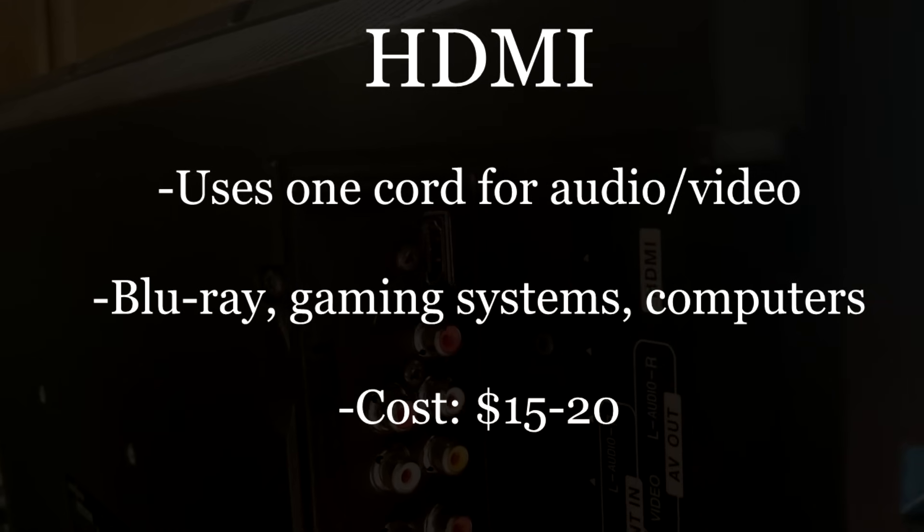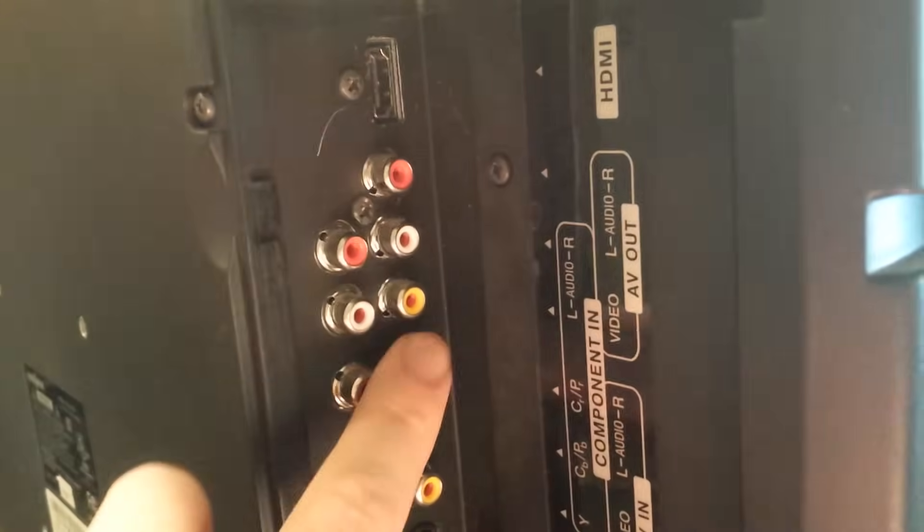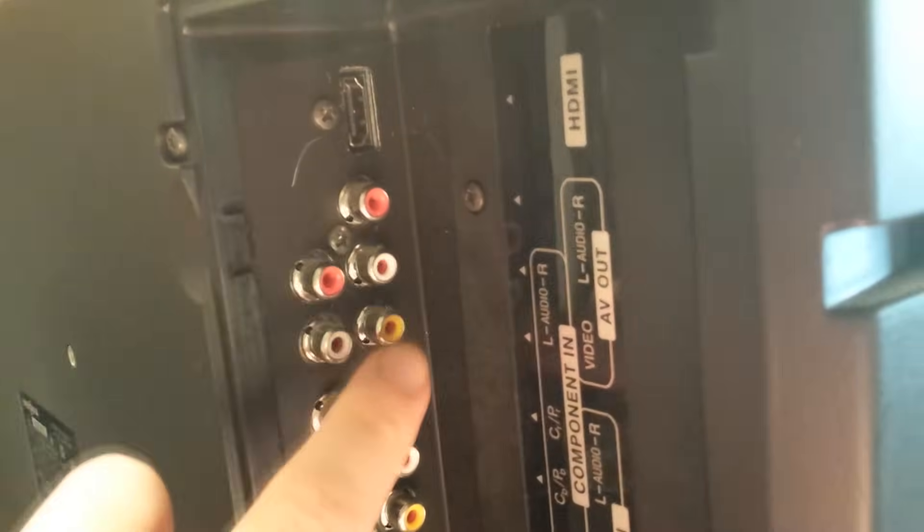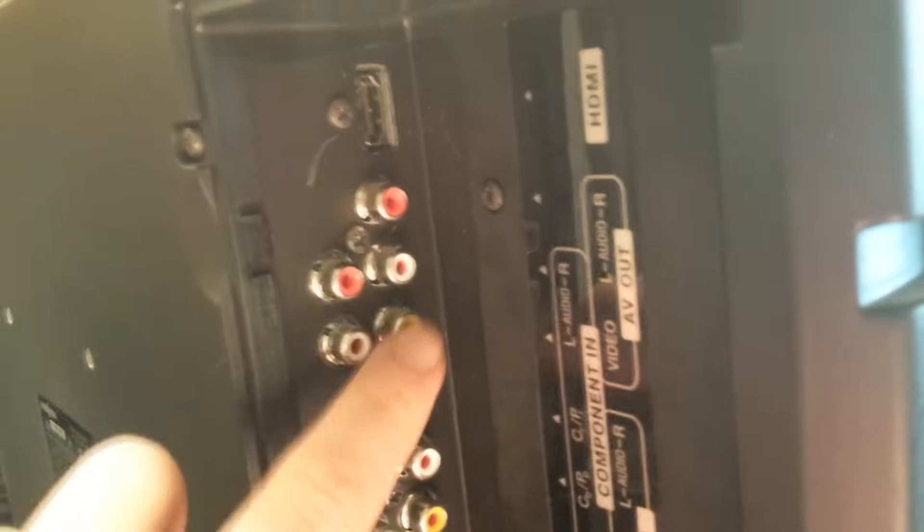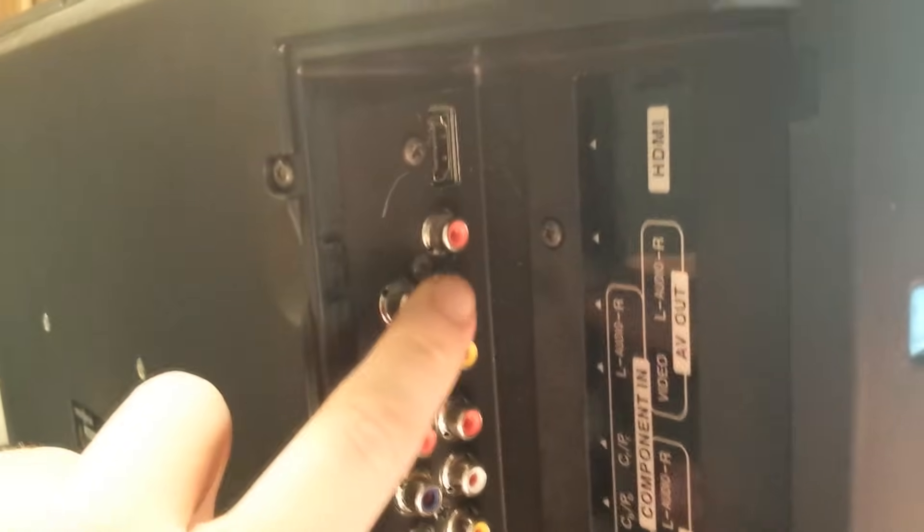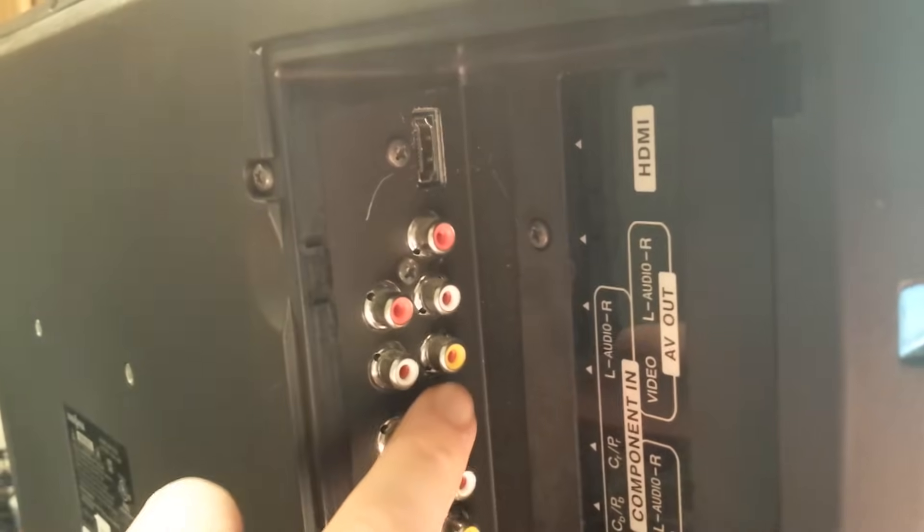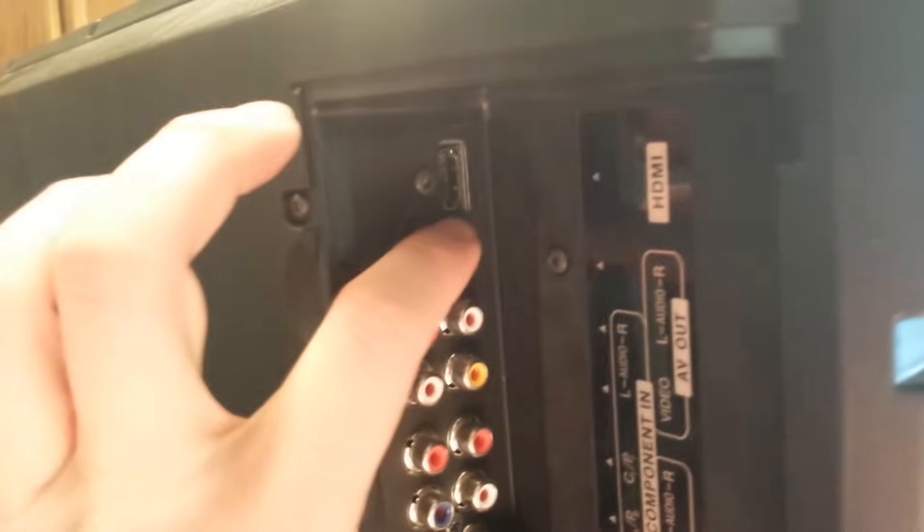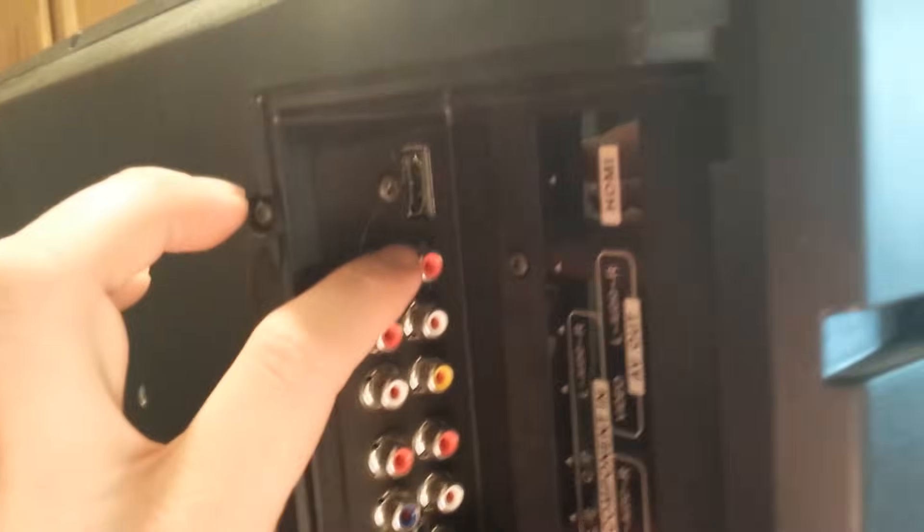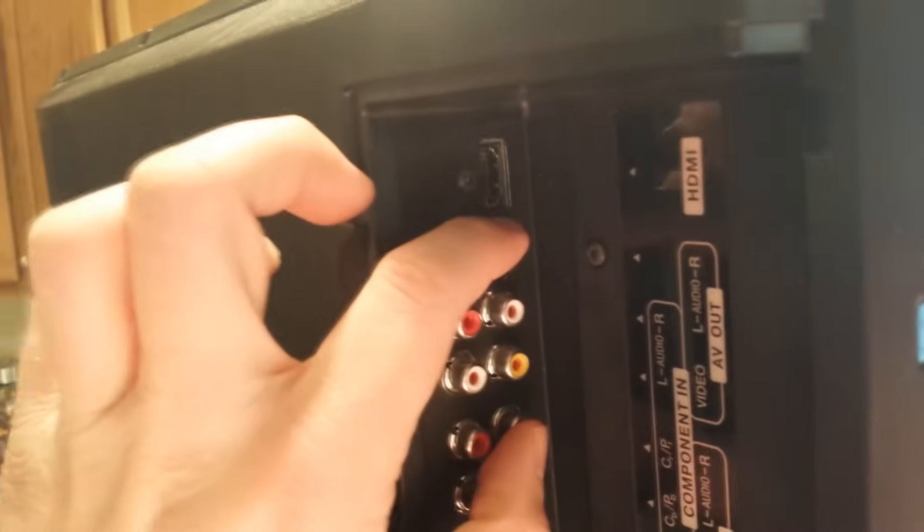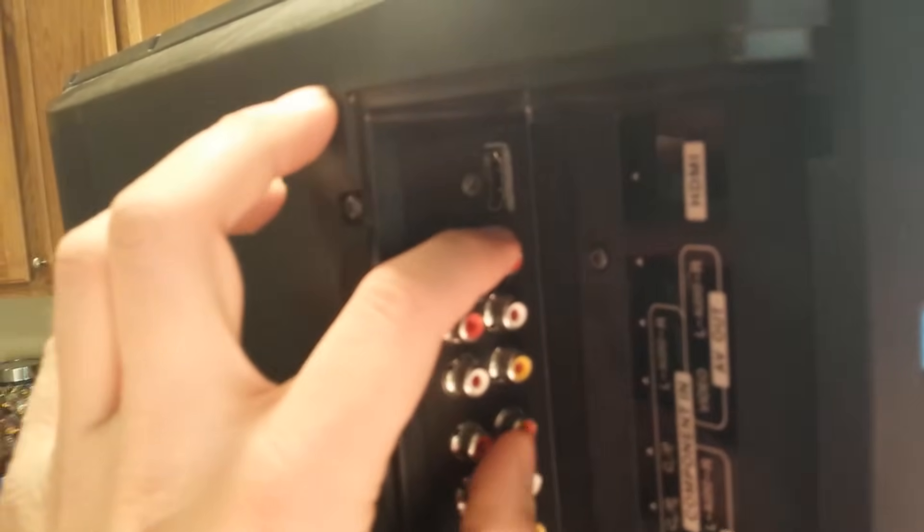All right, moving down now, this is going to be our composite section right back here. This is red, white and yellow. Red standing for your right channel audio, white is your left channel audio, yellow is your video. And on this TV in particular we've got AV, as it's called composite on some TVs.